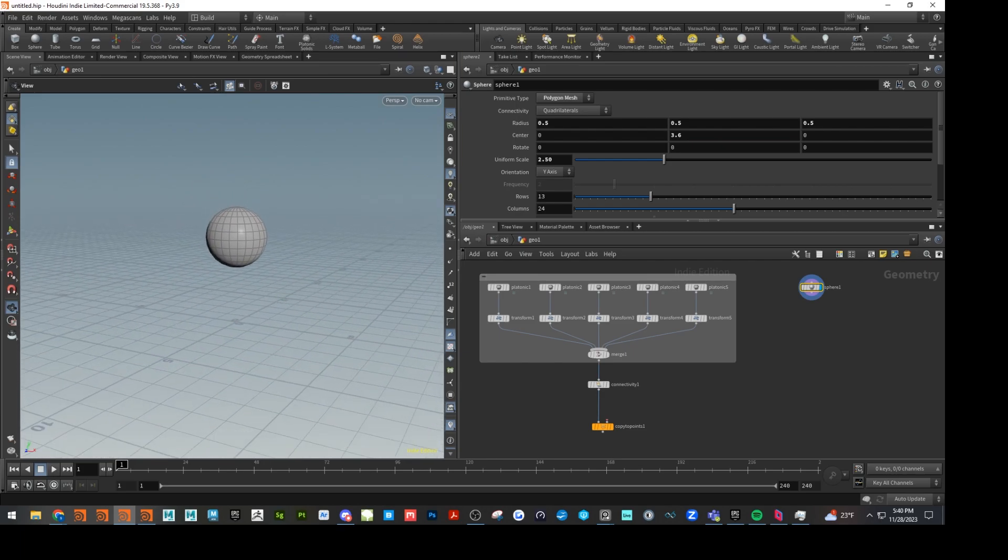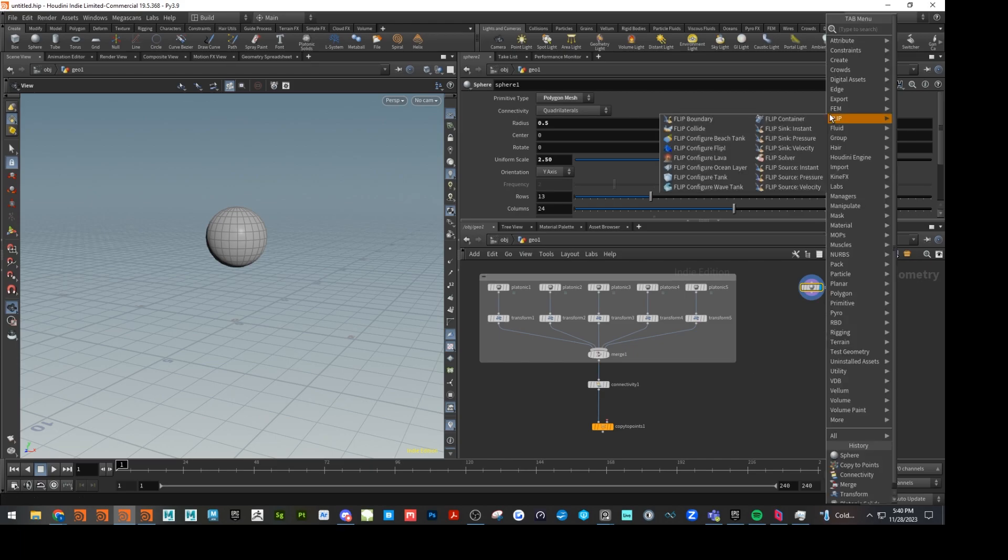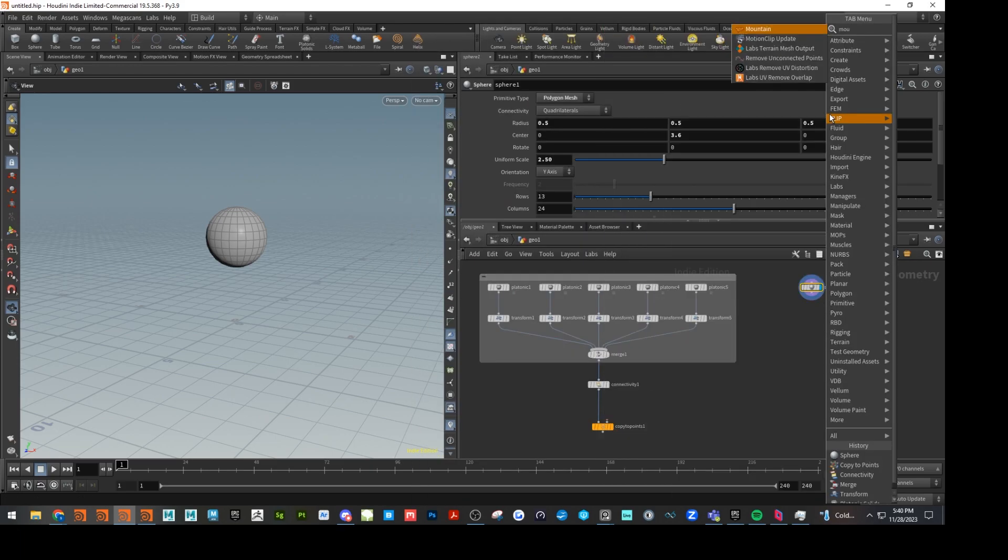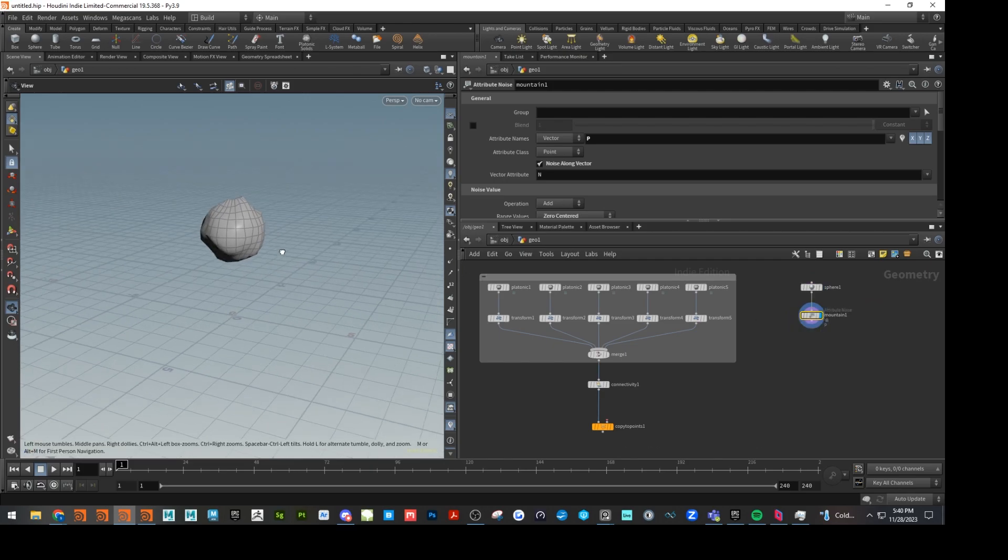Cool. Let's go down to mountain. This is just going to randomize our shape a little bit. That'll make more sense later on as to why I'm doing this.